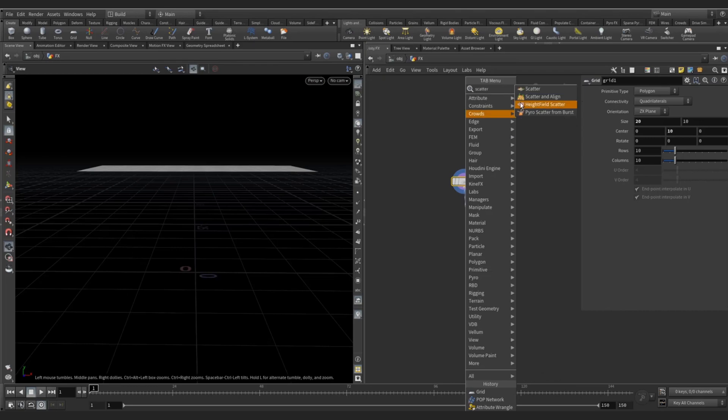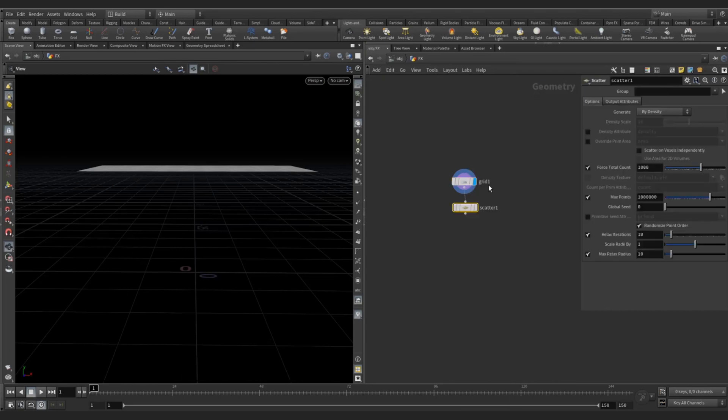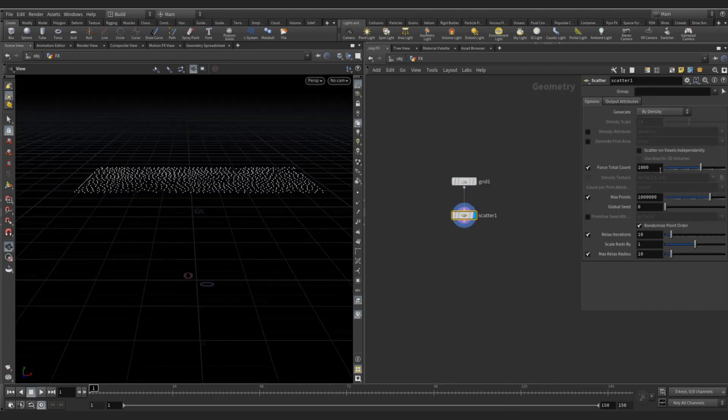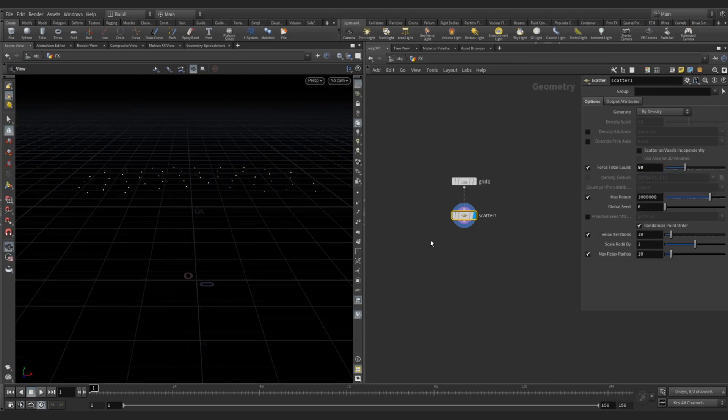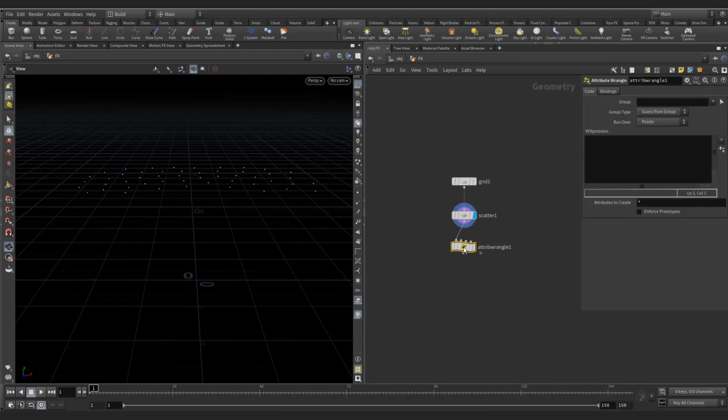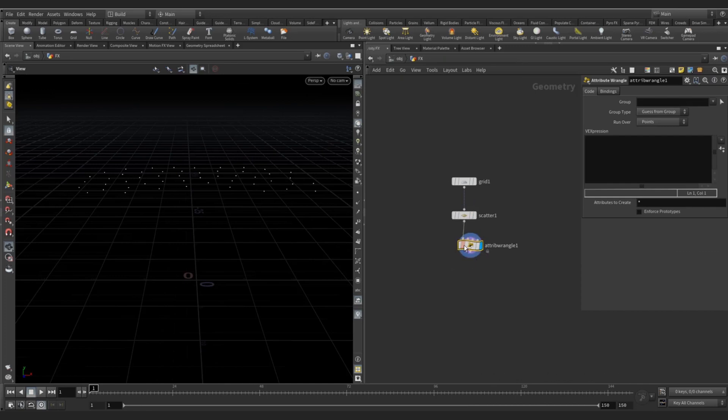Scatter some of the points, like 50 for now, and create a wrangle. Write ID equal to @ptnum.